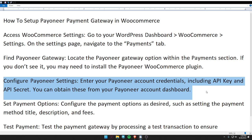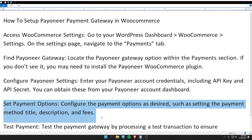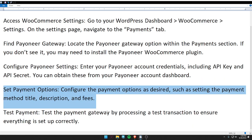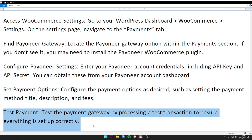You can obtain these from your Payoneer account dashboard. Then set the payment options: configure them as desired, such as setting the payment method title, description, and fee. Lastly, test the payment gateway by processing a test transaction to ensure everything is set up correctly.